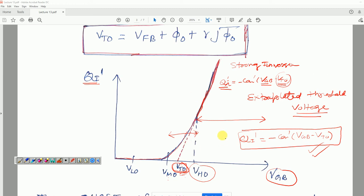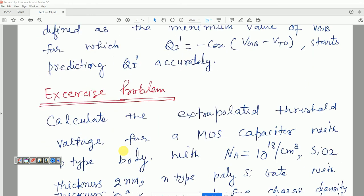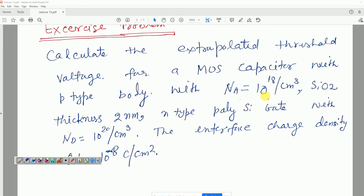Here is an exercise problem. For a MOS capacitor with a P-type substrate, the doping level is 10^18 per cm^3. SiO2 thickness is 2 nm, and the gate is n-type poly-silicon with N_D equal to 10^20 impurity atoms per cm^3.